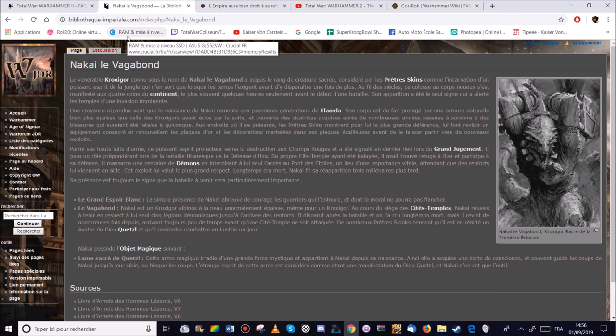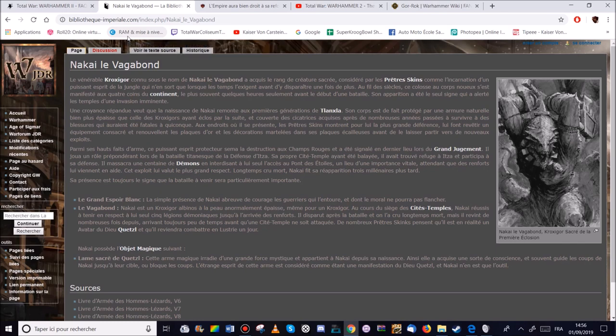Actuellement, les deux seules sont lui, Nakai, et Lord Kroak, le seigneur lézard momifié Slann.